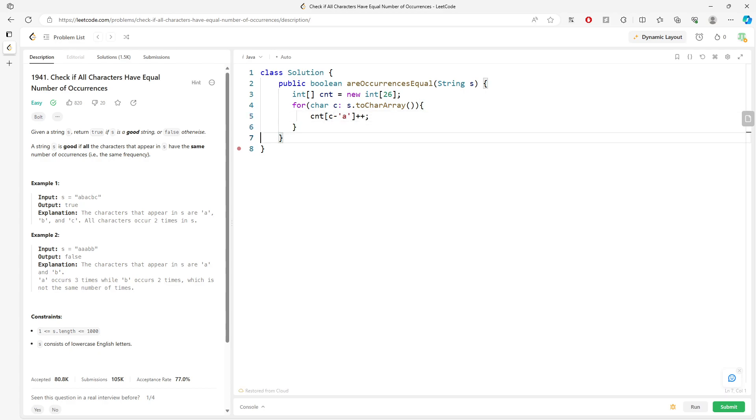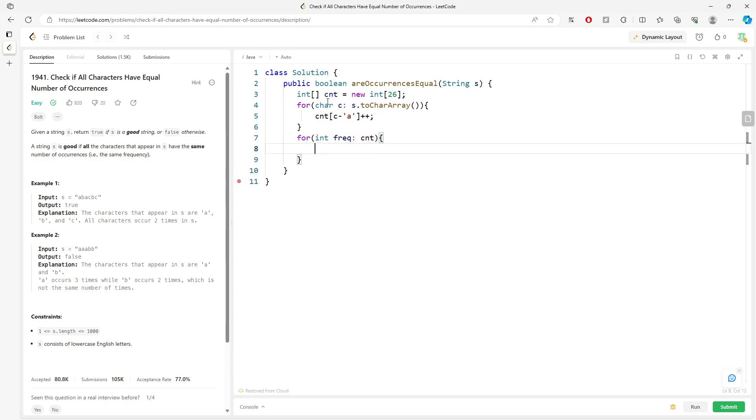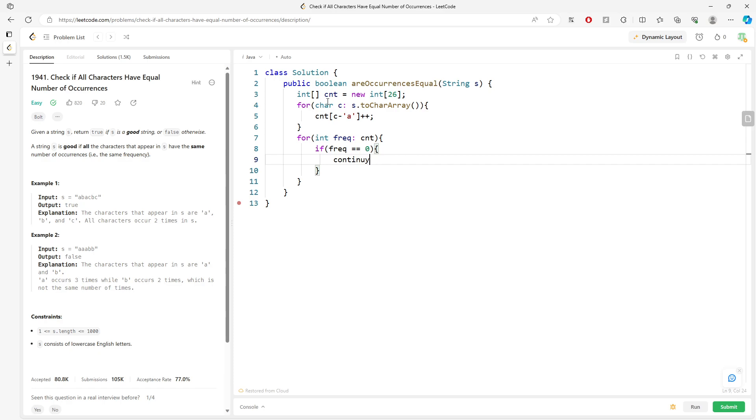So now all my frequency has been stored in the array. I'm going to traverse my frequency array. If freq equals zero, I continue.